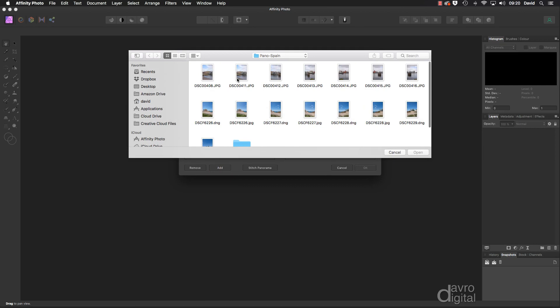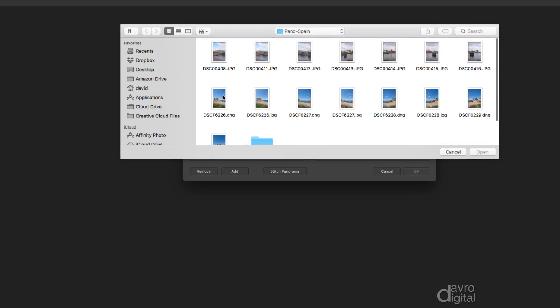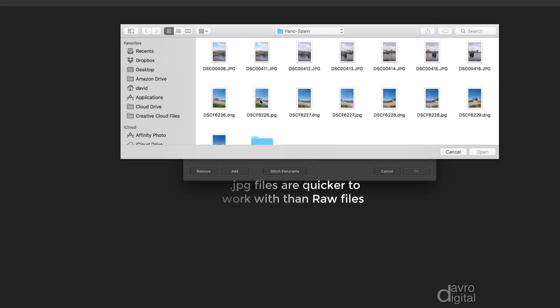You can have as few as two or you could have as many images as it takes to make up a full 360. Now the images we're going to use are these. They originally started off as raw files. I've taken them through the Develop Persona, saved them as JPEGs just to make life quicker and easier.